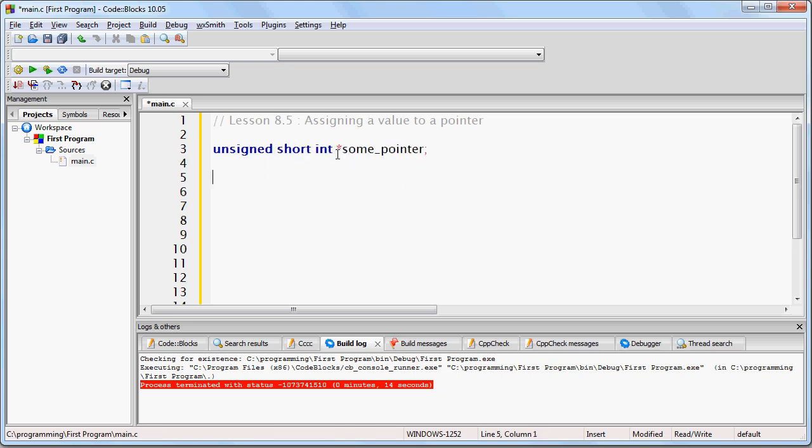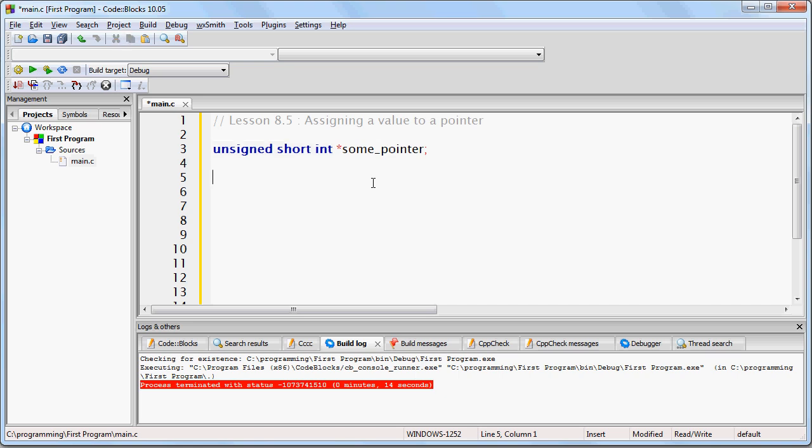Now as you can recall from the last lesson, this part that I've highlighted says that we're creating a pointer called some_pointer. The asterisk means that it's a pointer, and this part tells what kind of variable we expect to exist at the memory address that it's pointing to.